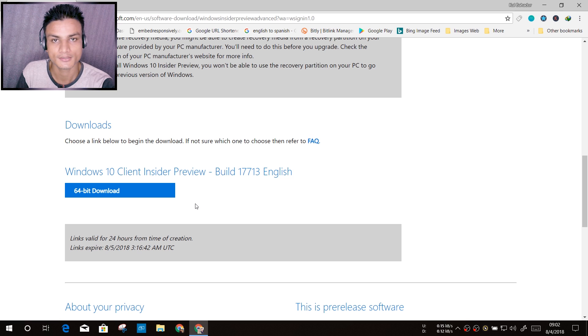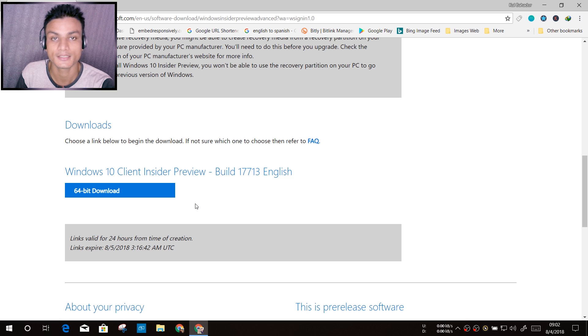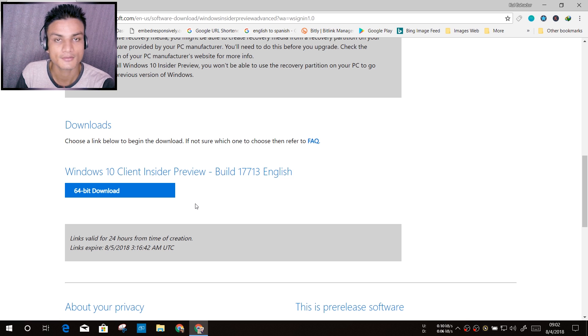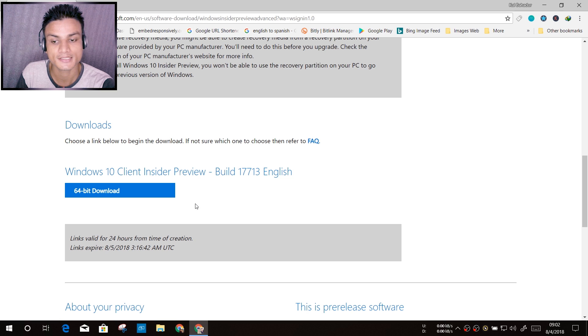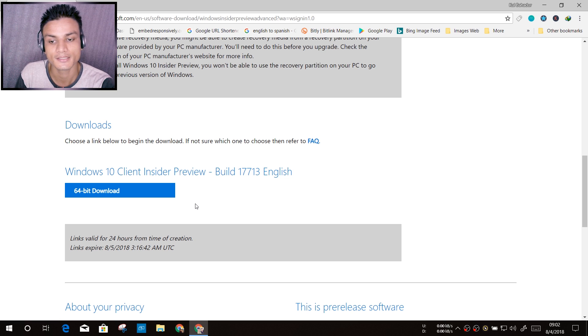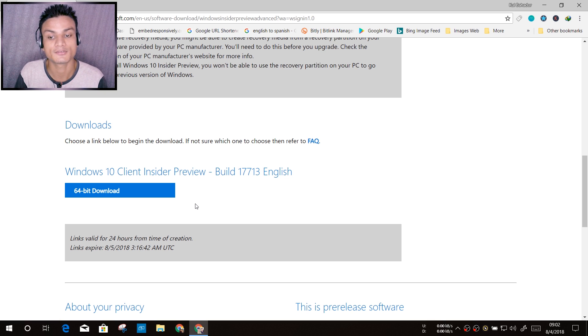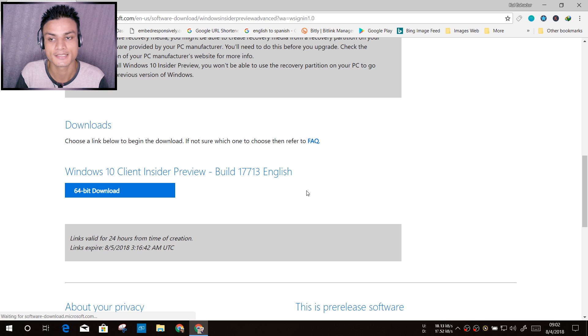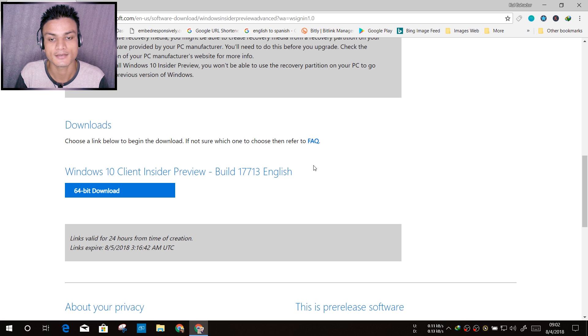If you're using 32-bit Windows 10, then it should show you the 32-bit version of the download link. But I'm using 64-bit, so it's showing the 64-bit only.